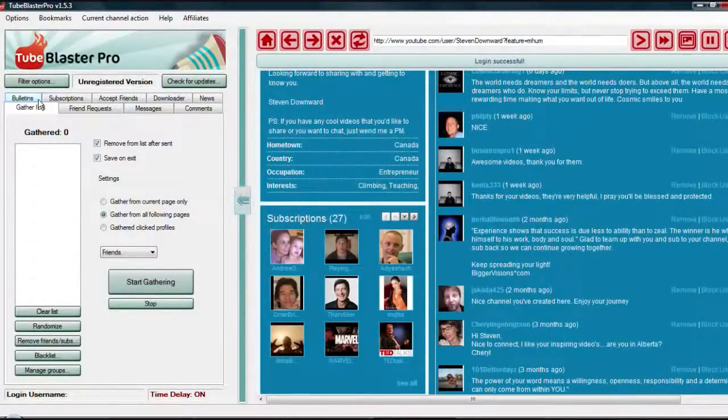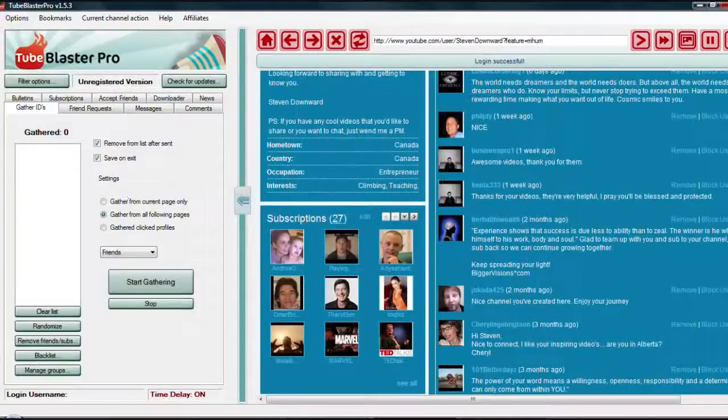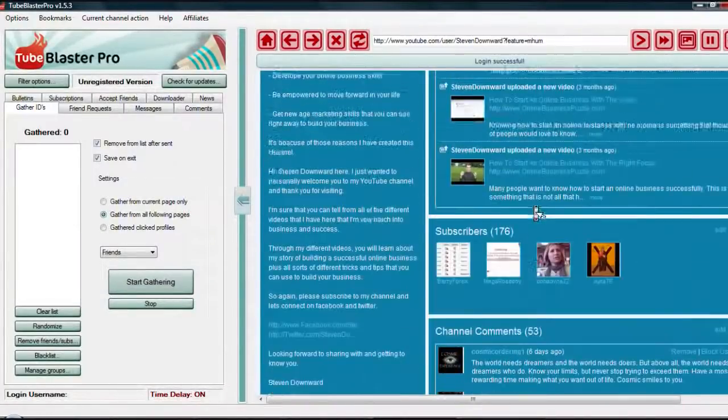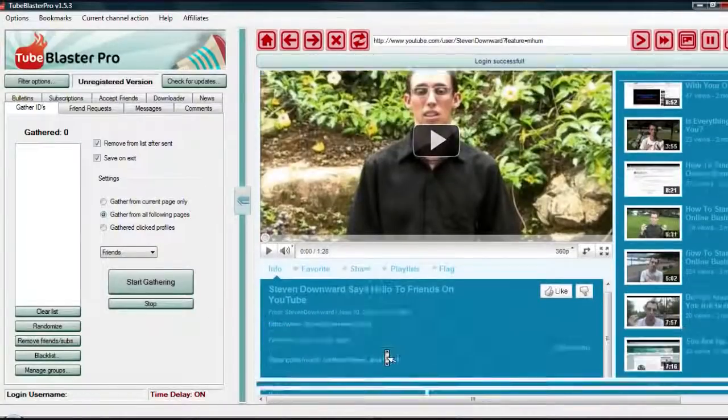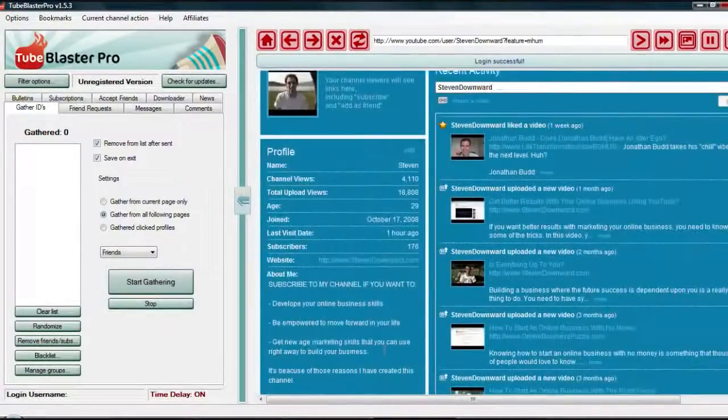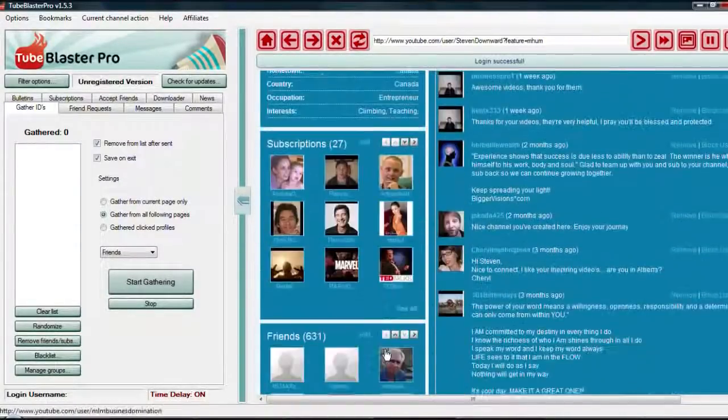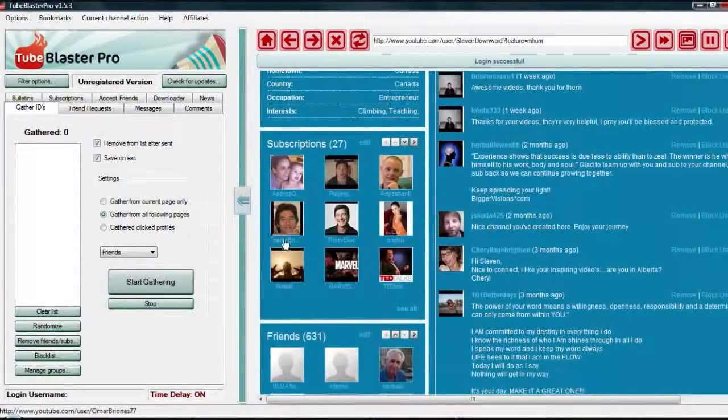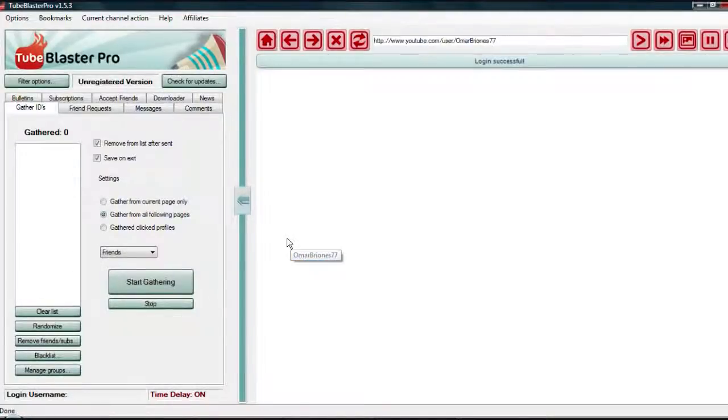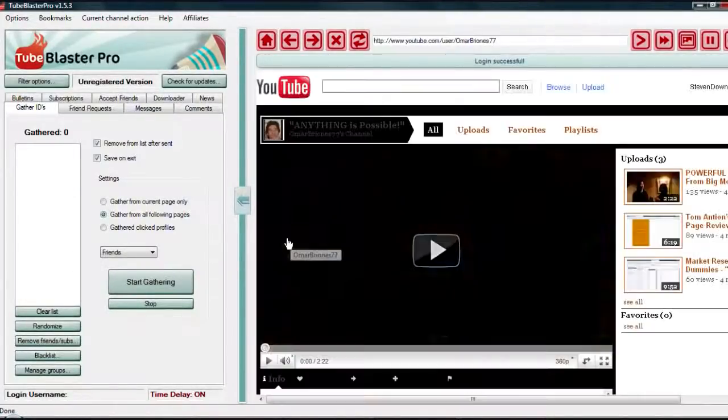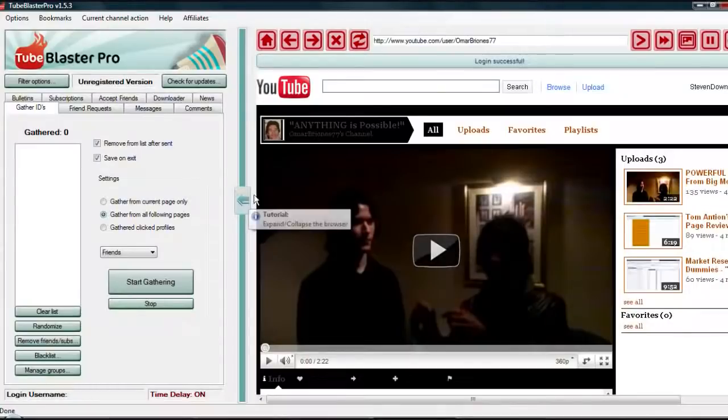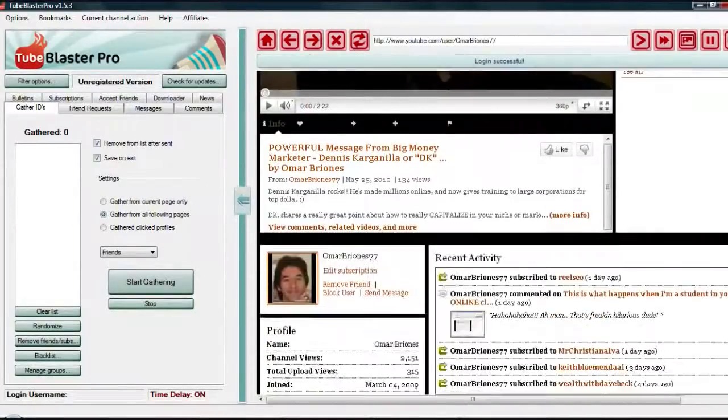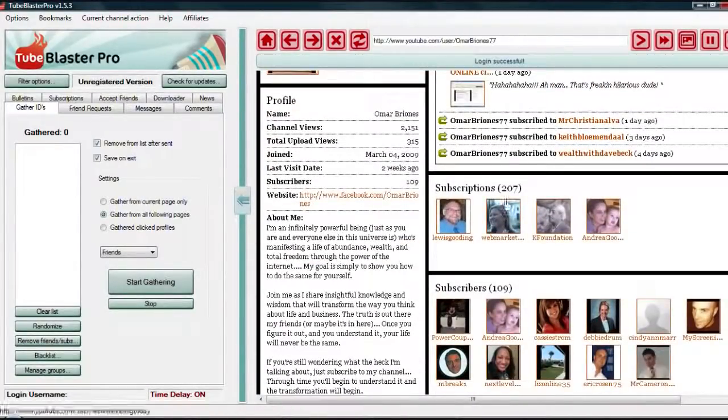I'm going to show you how this works and how you can use this to your advantage. So first we're going to go gather IDs. Basically, every single person on YouTube has an ID, some sort of identifier that identifies their channel. I'm going to grab one of my friends, Omar. I'm going to jump to his channel here.